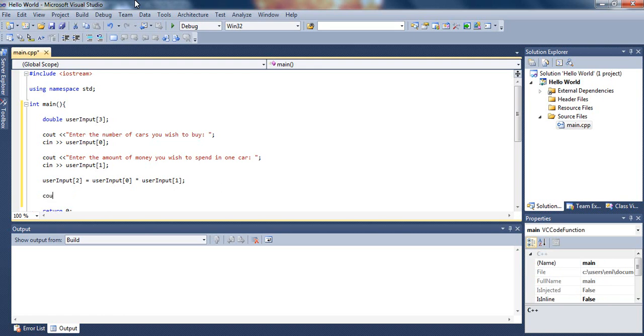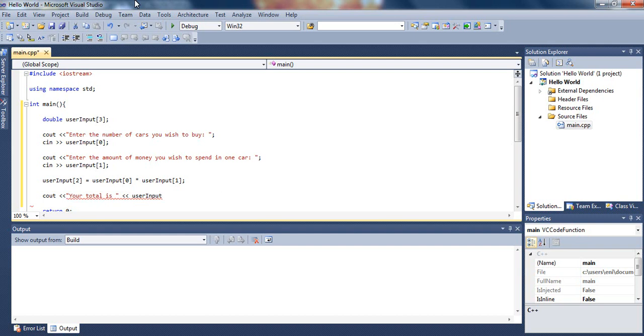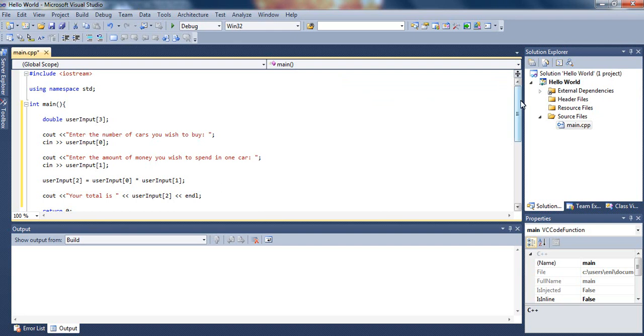And then, all we will do is just cout, and just tell the user, your total is, and then we will just cout user input subscript 2, which is where the total is stored. And then, let's just type endl. Let's go over it one more time.